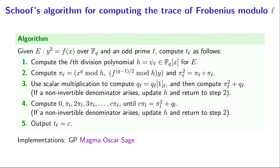We don't even need to raise to the q-th power twice. We might as well just use the multiplication law in our endomorphism ring.